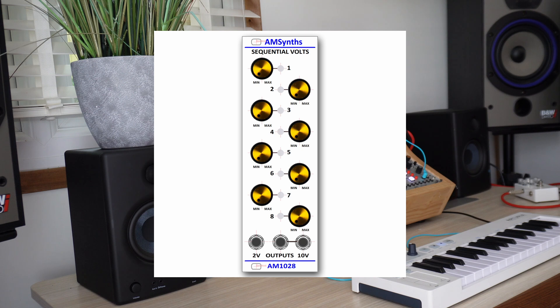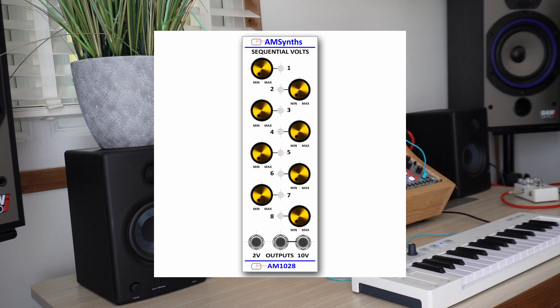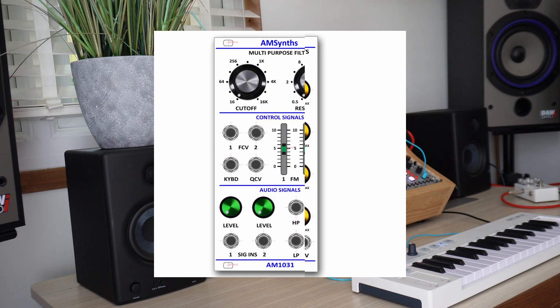The AM1028 is a great way to expand the Behringer 1027 and will be available with original ARP 2500 control knobs.